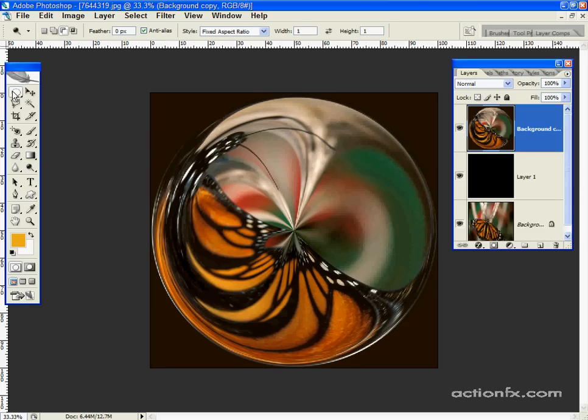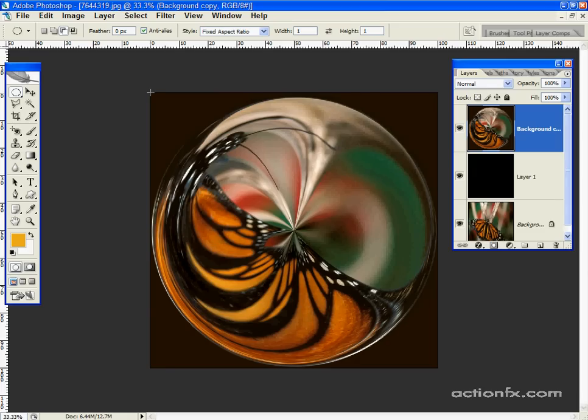Select the elliptical marquee tool, and I have my style set to fixed aspect ratio, with a ratio of 1 to 1, or you can simply hold down the shift key when drawing the selection.